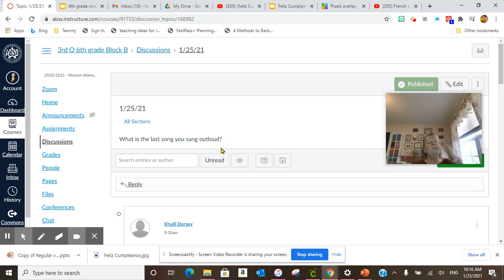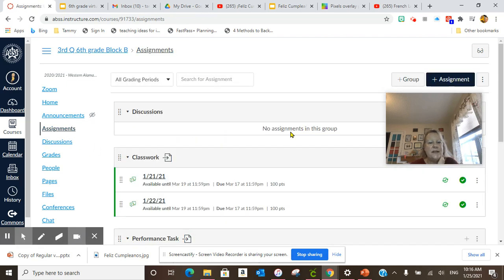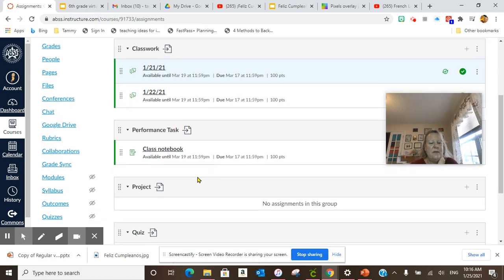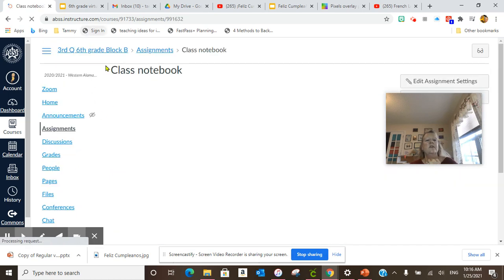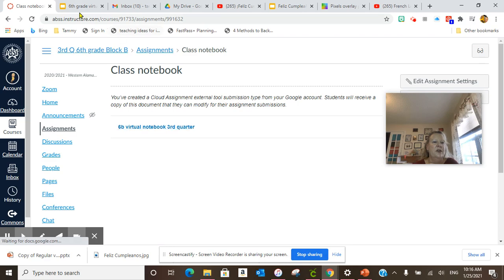Then after we did that, we went to our daily assignments. We had a seat, went to our class notebook. Click there, and make sure when you're using your class notebook, you click here.